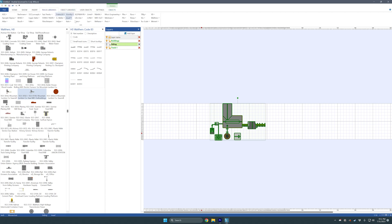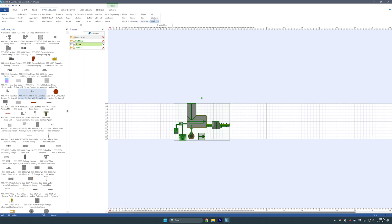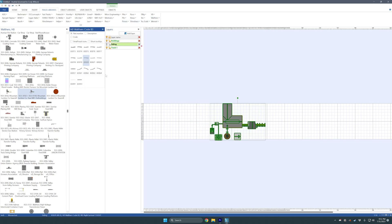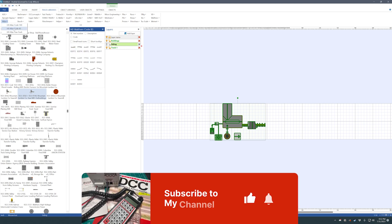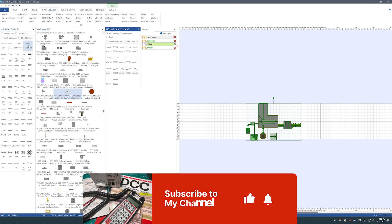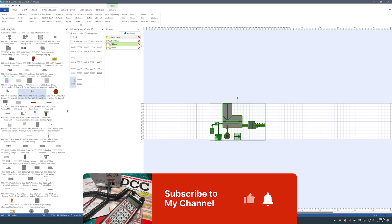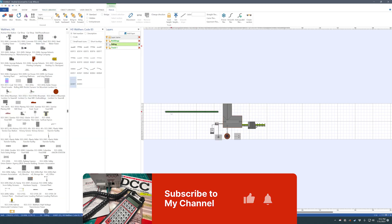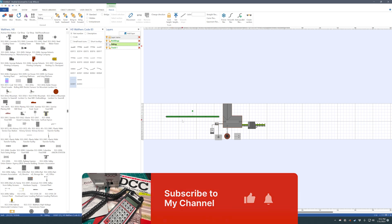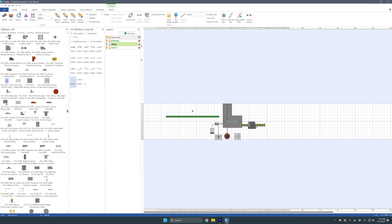Now if I go back to track libraries, I'll click on Walthers Code 83. If this were closed and I click on Walthers Code 83, you'll see the track pop up. The same thing works for Atlas Code 83 track — it'll pop up. Now you can add a track piece in there super quick, super easy.